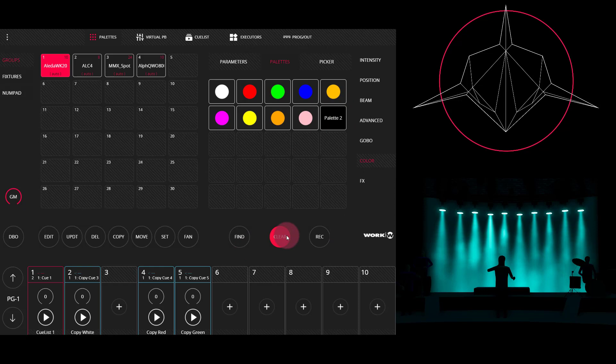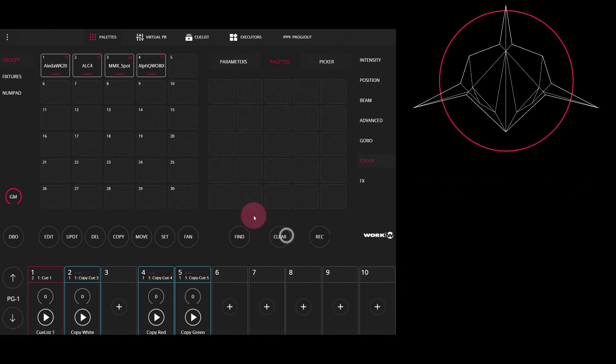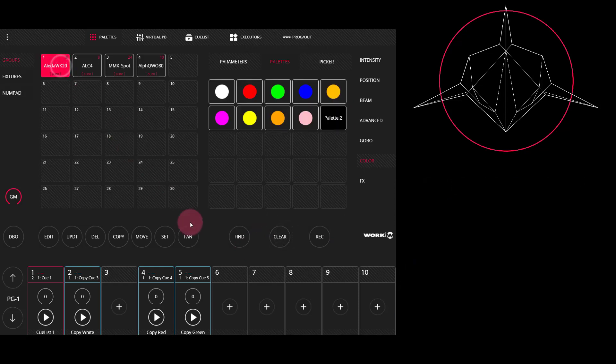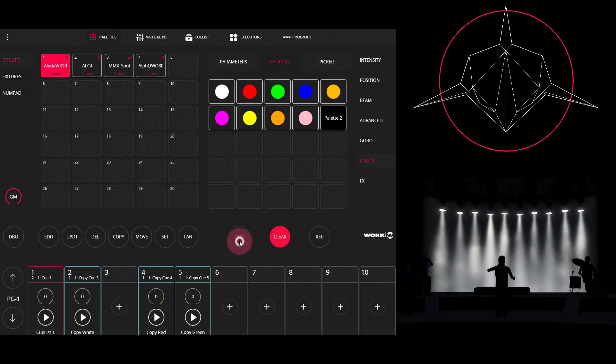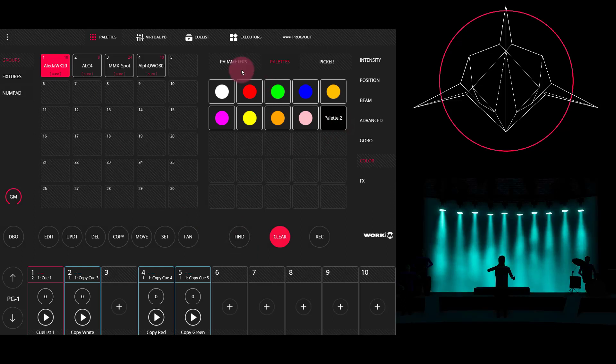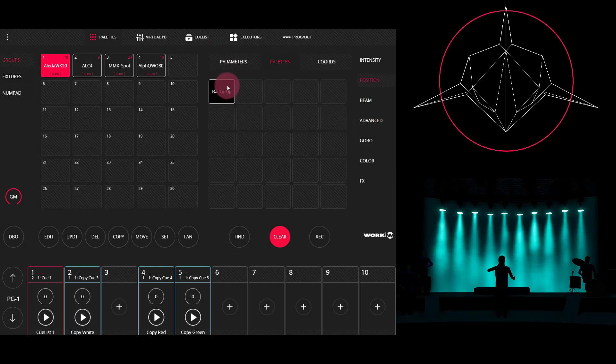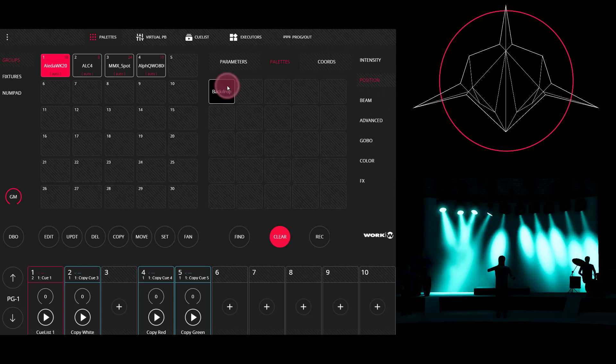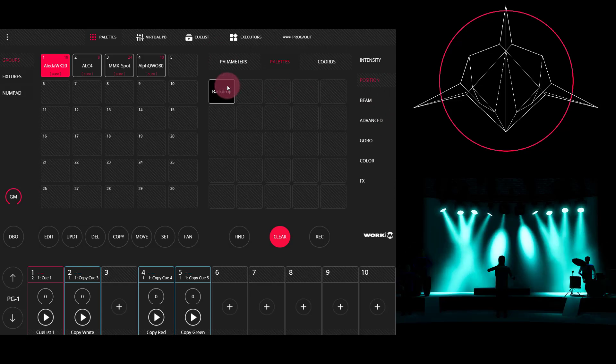For example, if I press clear, then reselect my fixtures and find them, I can assign them to this light green palette. And then also go to my position palettes and select the backdrop palette. Now the fixtures utilize both the color palette that I selected and the position palette.